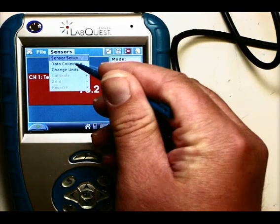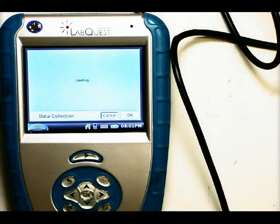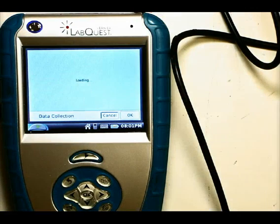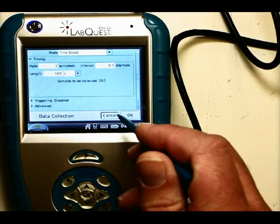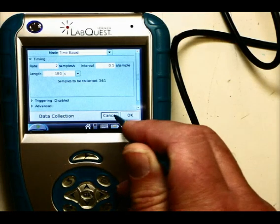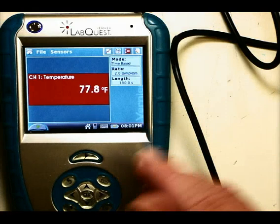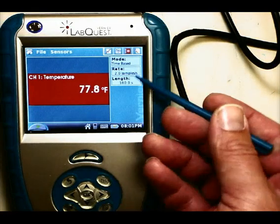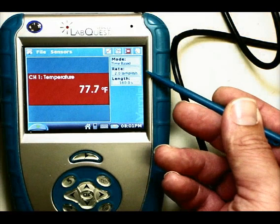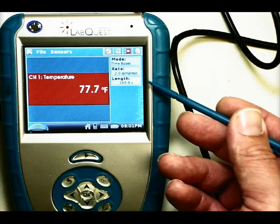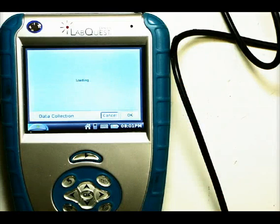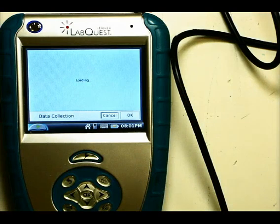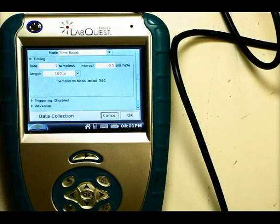I can click on that and you'll see this screen come up — this is the screen we're interested in. There's also another way to get here. Any of these three boxes — Mode, Rate, or Length — if I just click on any of those, it brings up the data collection area as well.